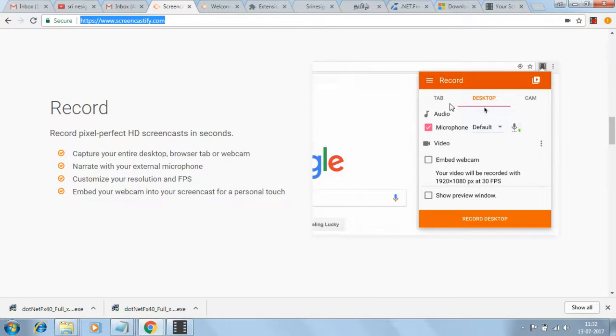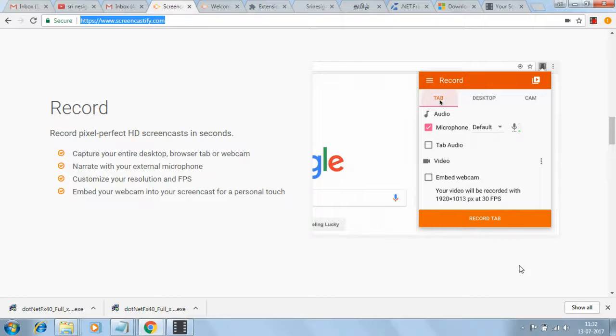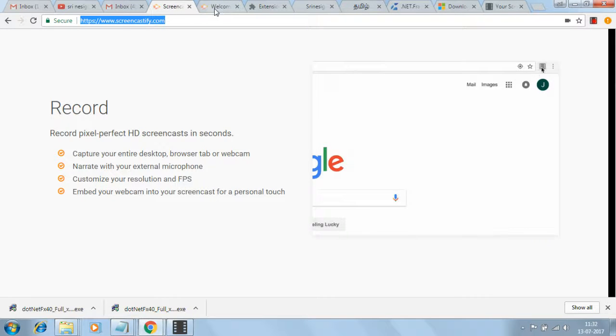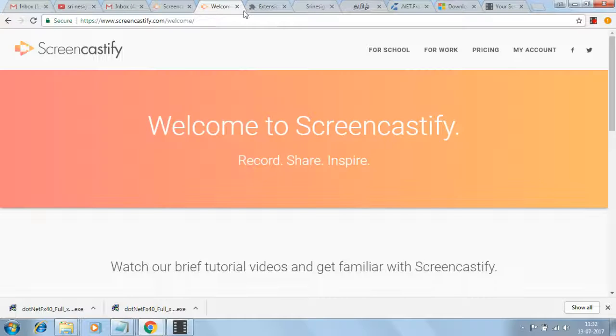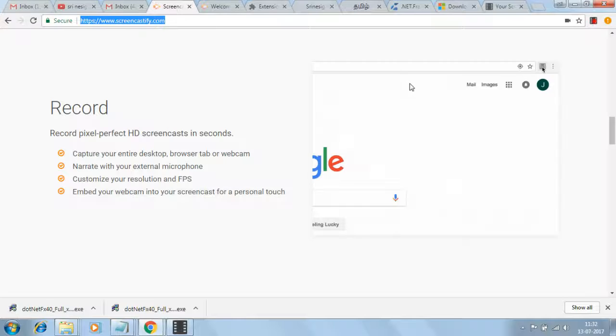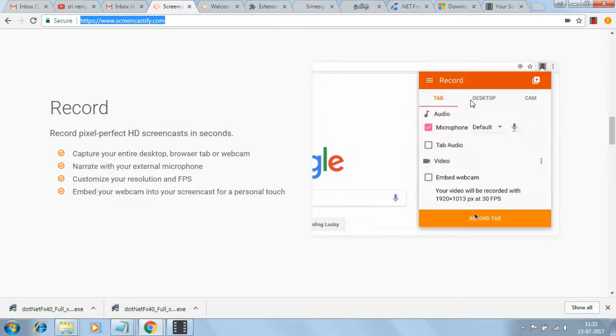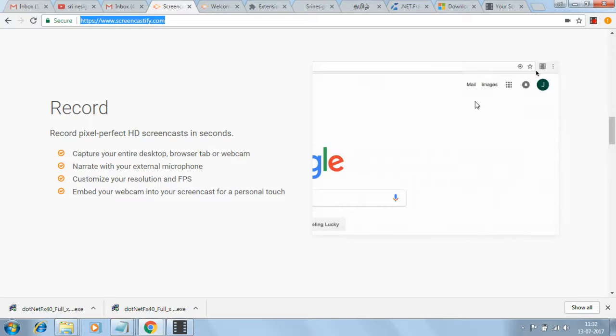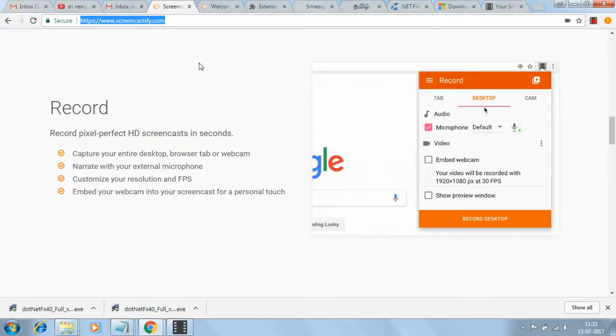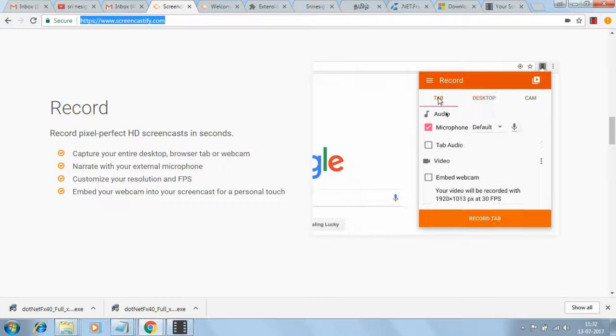Tab is for recording one tab. Desktop lets you view each screen - if you want this screen or this screen, each screen you want to open and record, you need to select desktop. Tab is for selecting which specific tab you want to record.